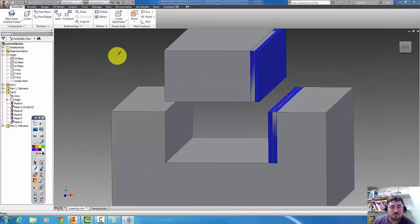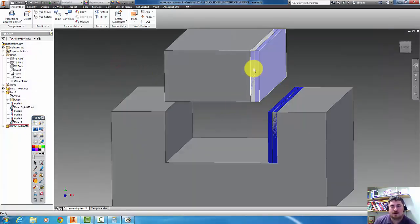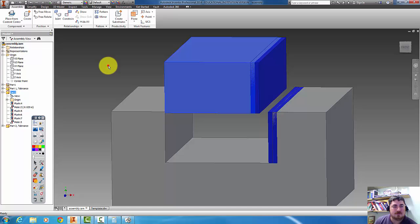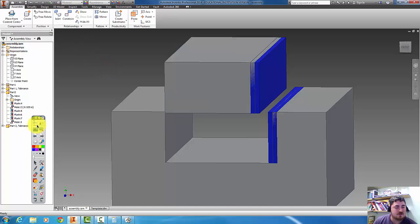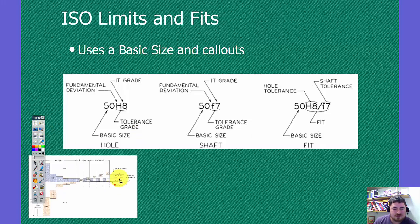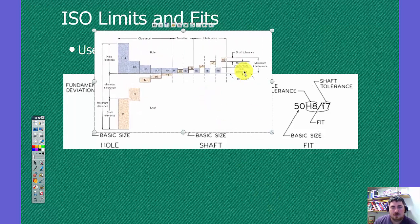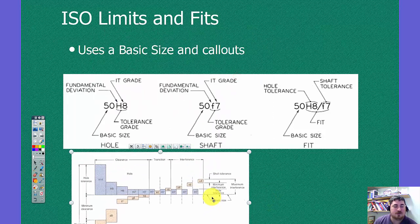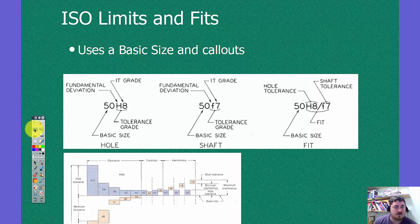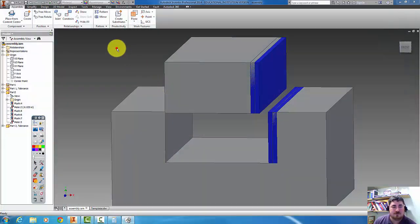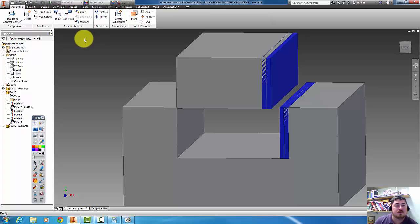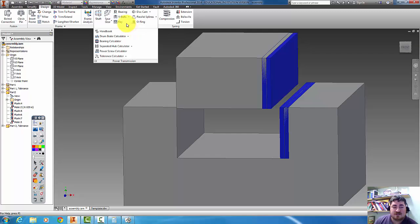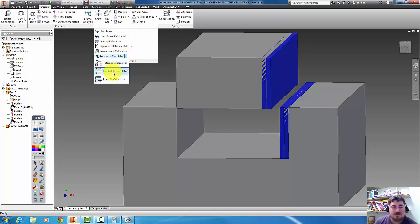So in my assembly, I need to figure out what my tolerance is to be on this. Inventor has a good tool which really matches this chart here. And you can find a ton of calculators online to do fit calculations. But Inventor has a built in tool that works pretty good, so that's what I'm going to show here. So I'm going to go to design, power transmission, and then I'm going to come down into the limits and fits calculator.